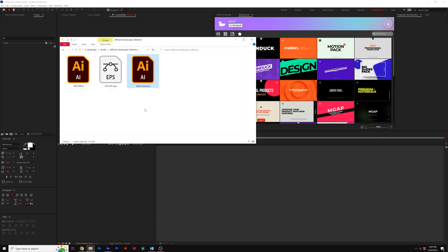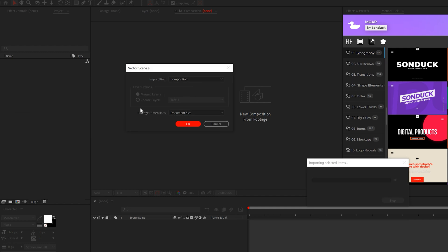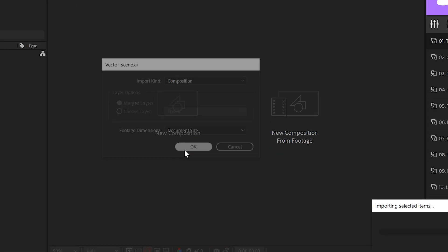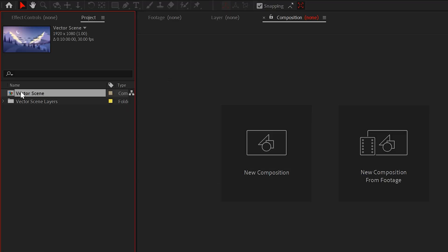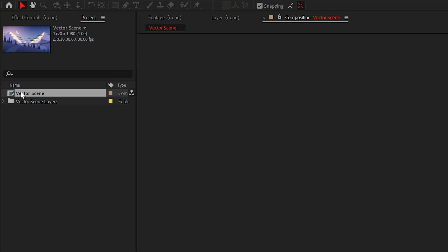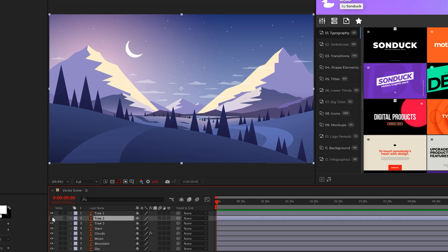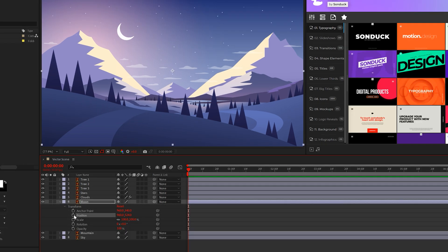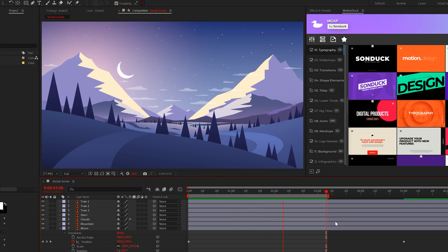With After Effects open, import your Illustrator file and import it as a composition. Then open that main composition. Now we have all of our Illustrator work here in After Effects and ready for us to animate. I can select my moon layer and animate its position to rise up in the night sky — so easy.